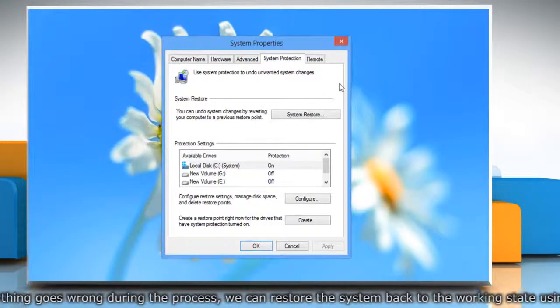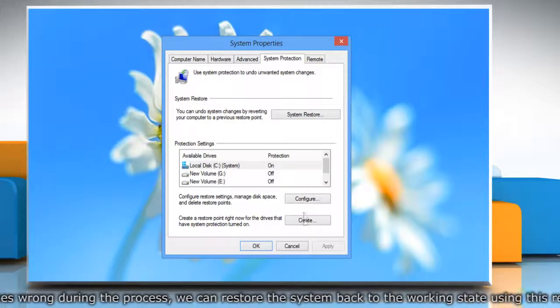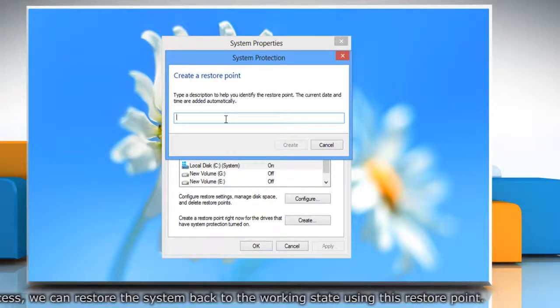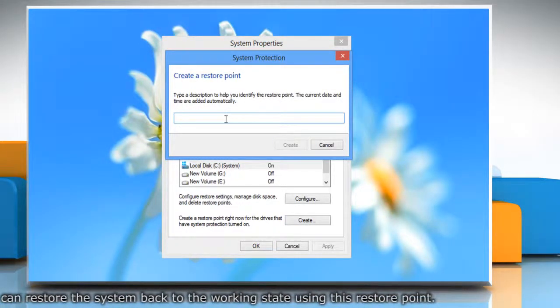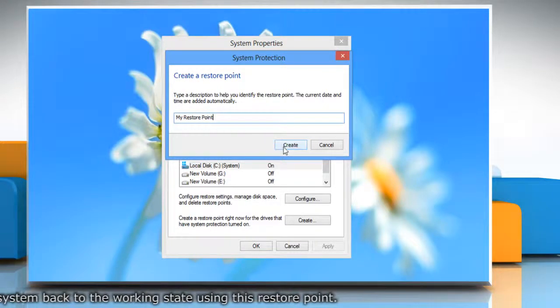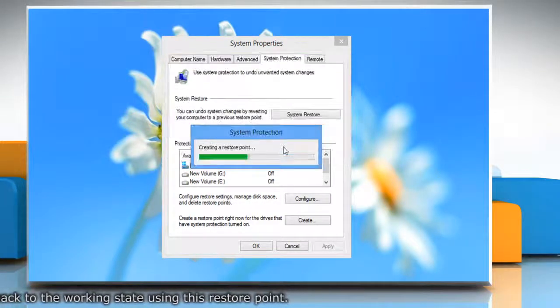On the system properties window, click create under system protection tab. Type the name for the restore point and then click create.